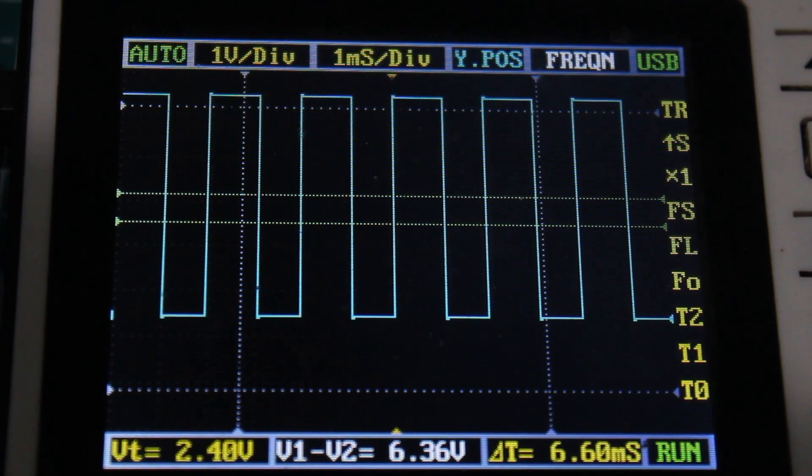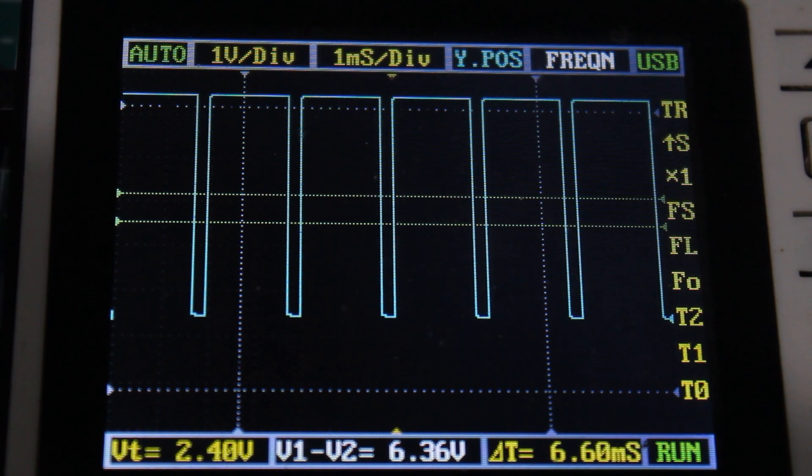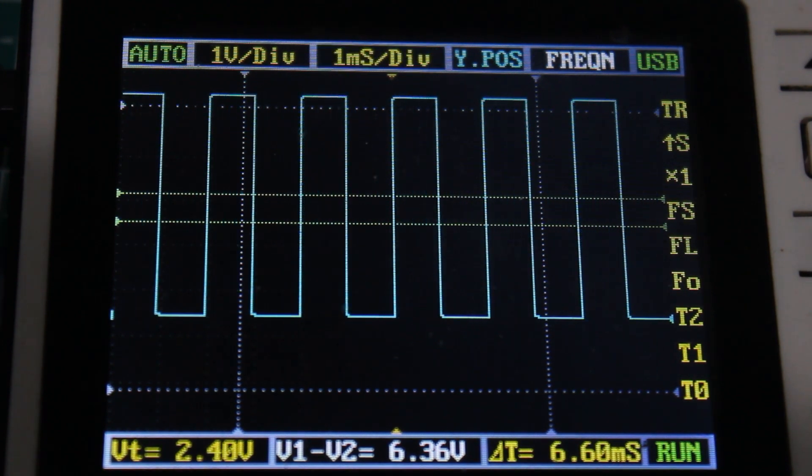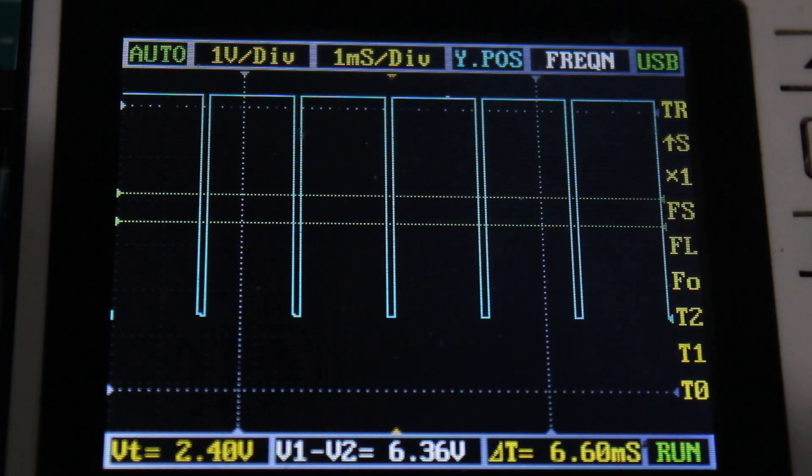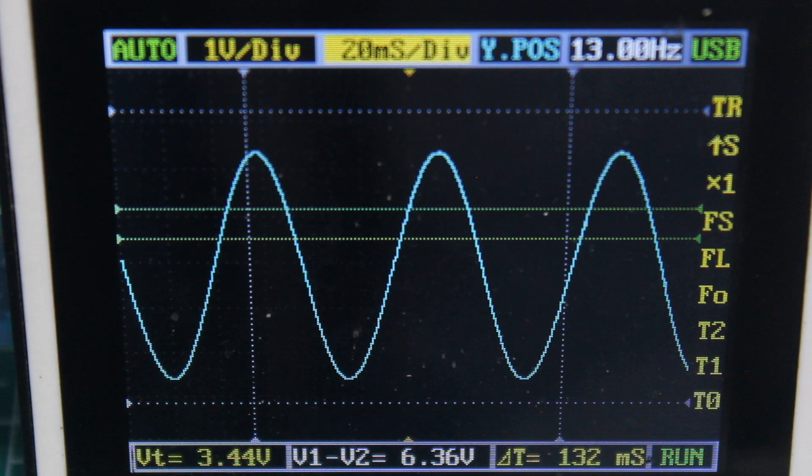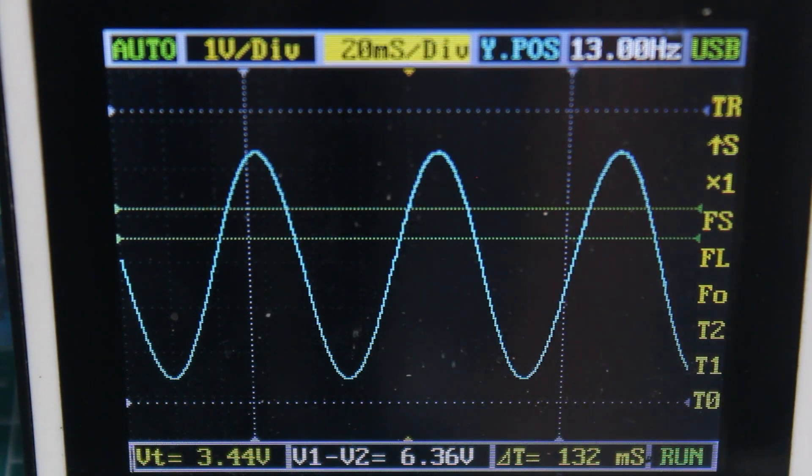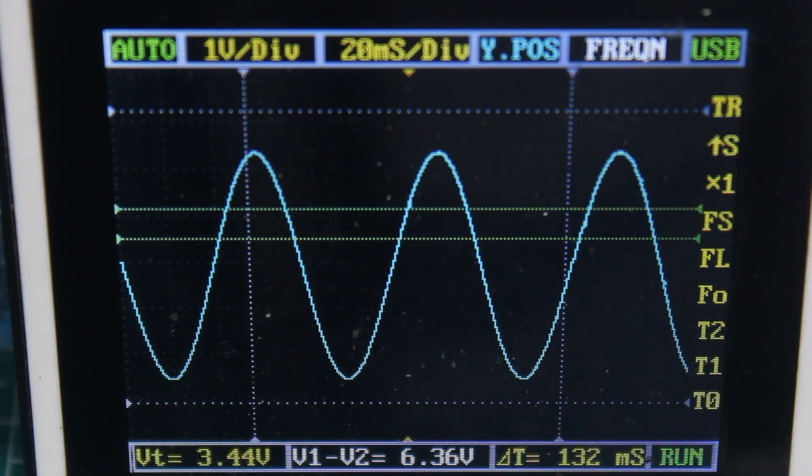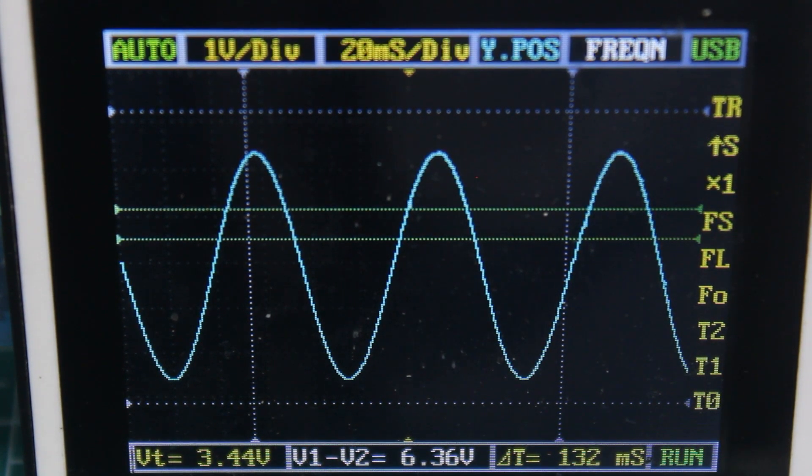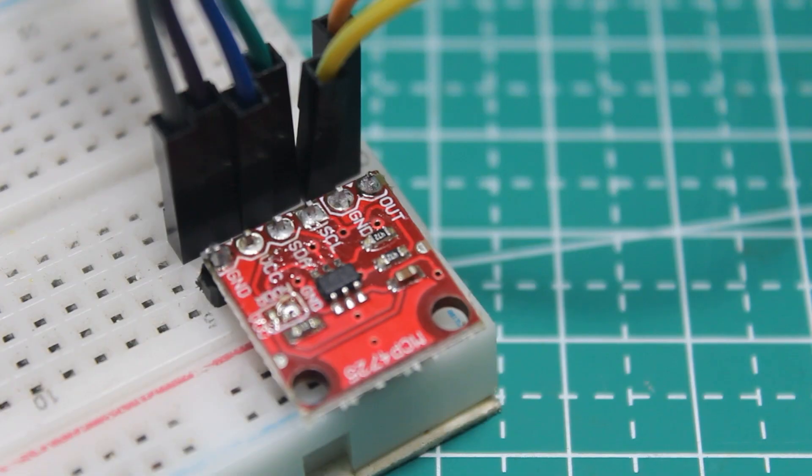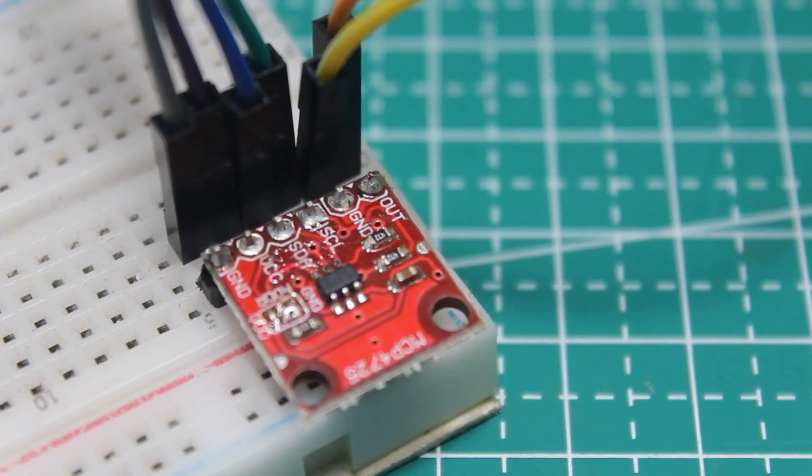PWM works for most things, but of course not everything. Sometimes we really need true analog voltage, like when we have to give input to certain circuits.